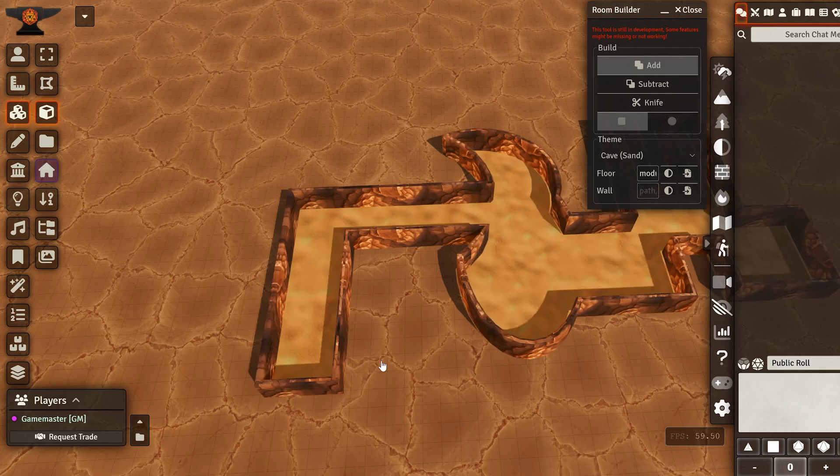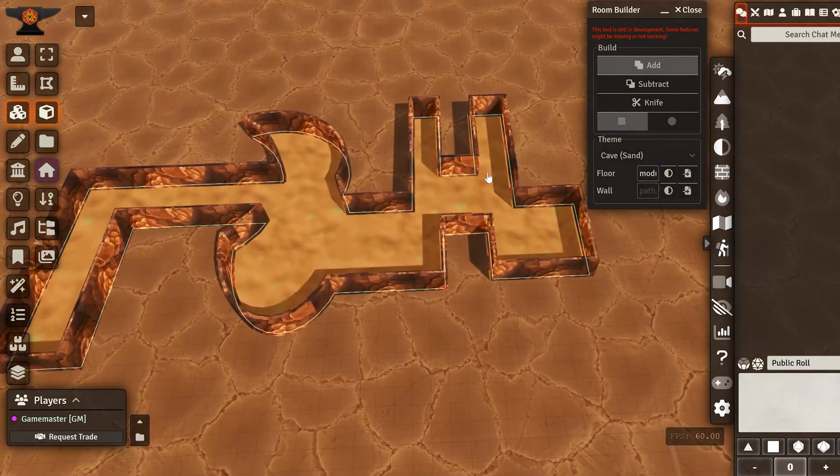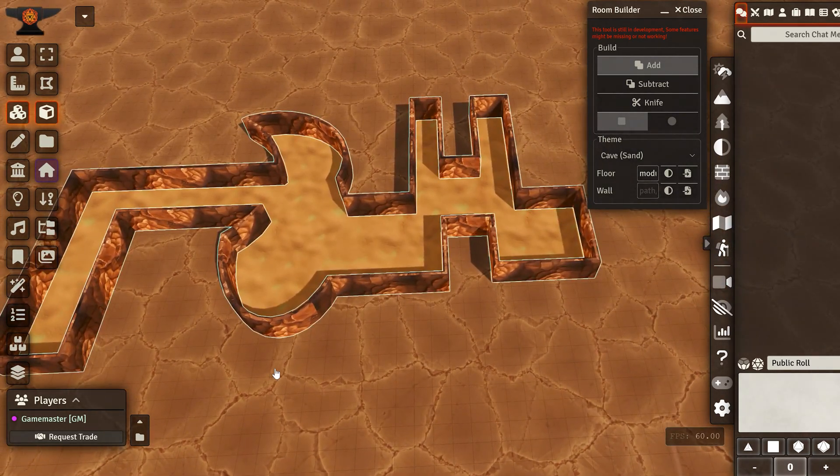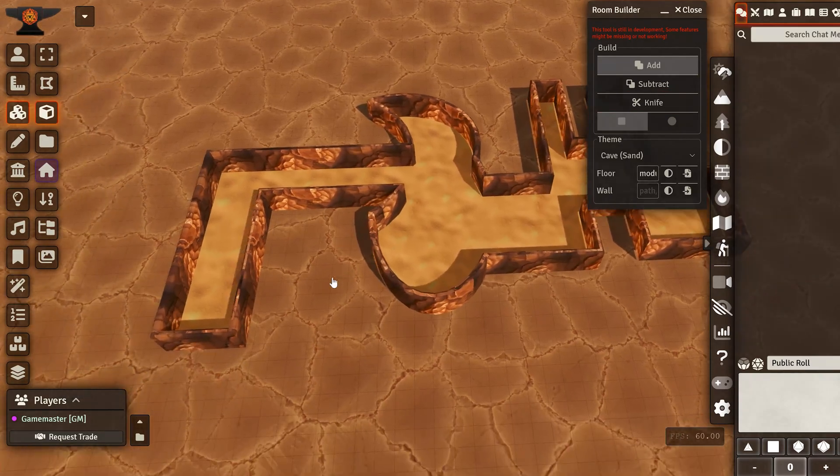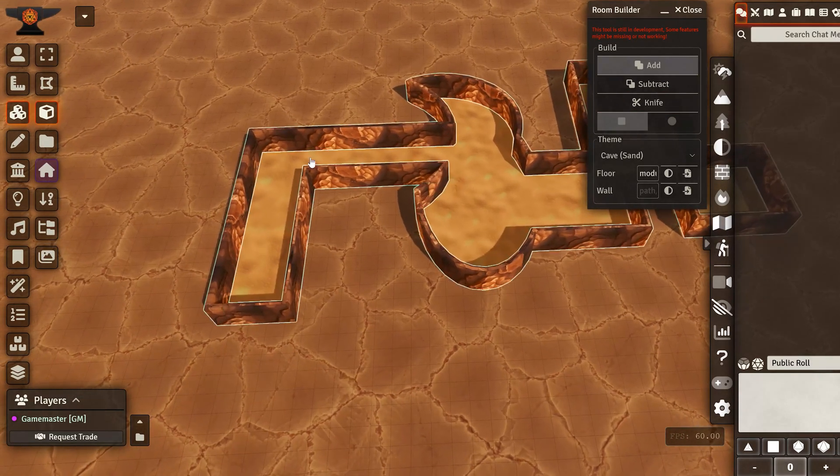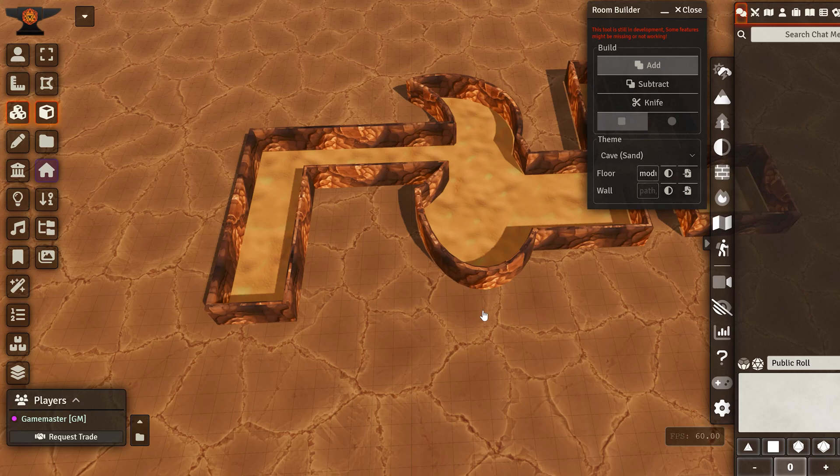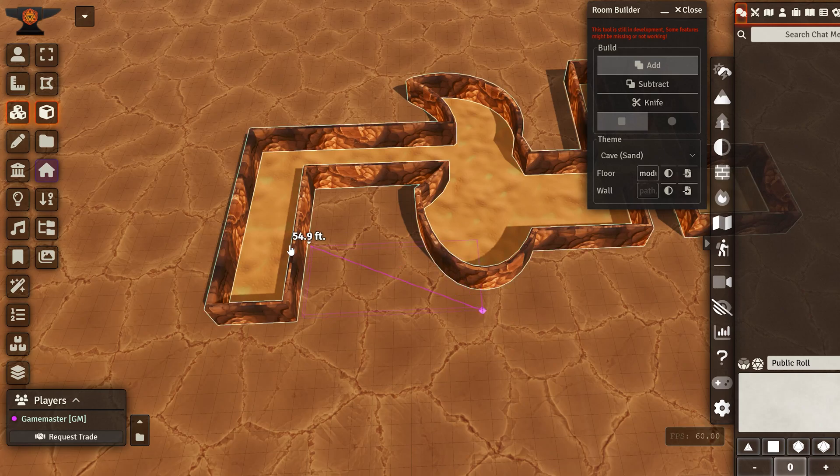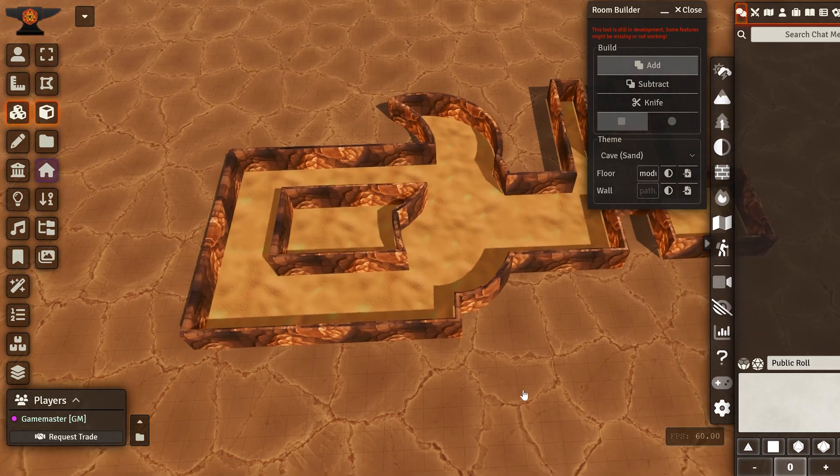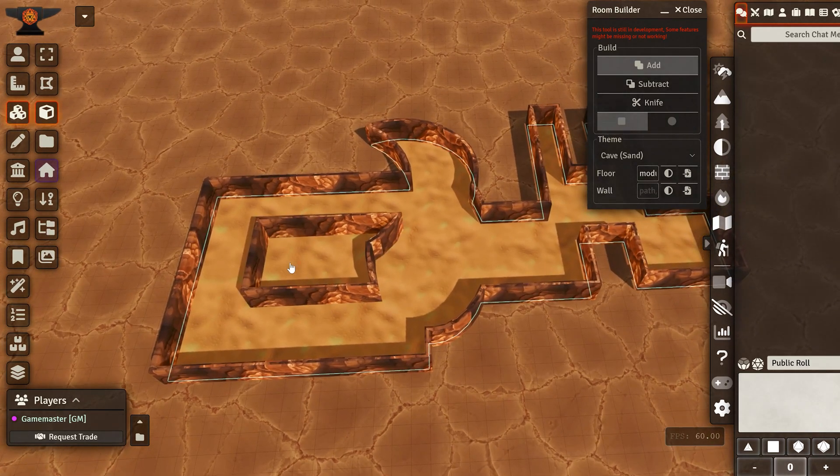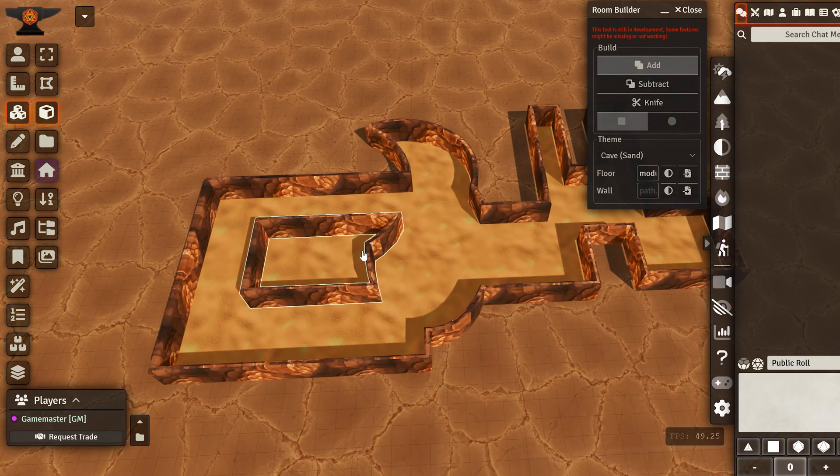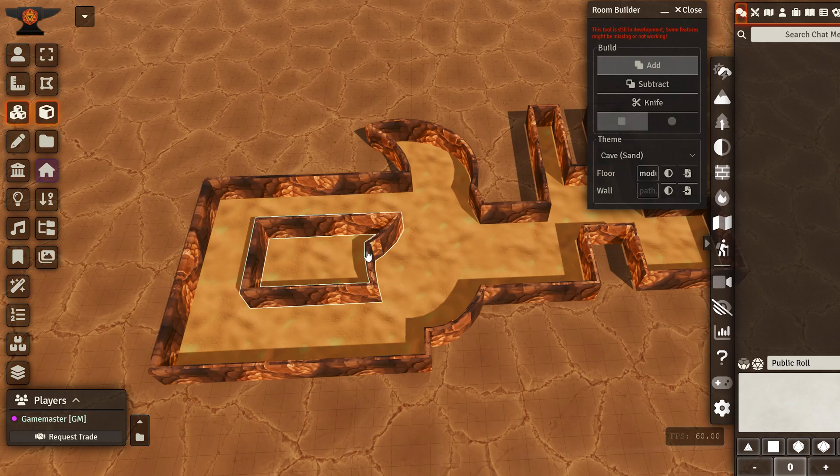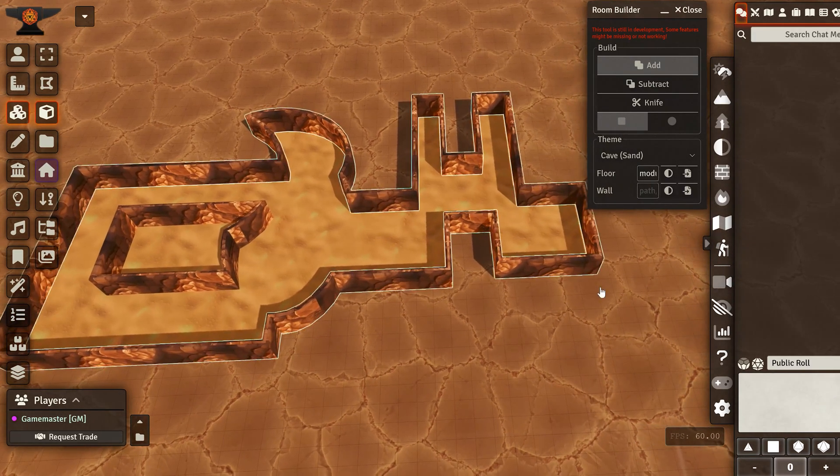And once you're done with your basic layout, you can add more stuff. Just to show this off, if you close a shape, it will create the room inside and it will have a separate floor that you can kind of see here. So there is a separate floor inside this one that you can texture differently if you want.